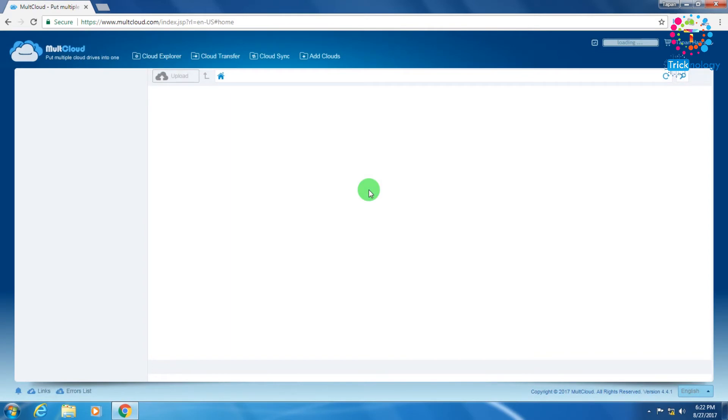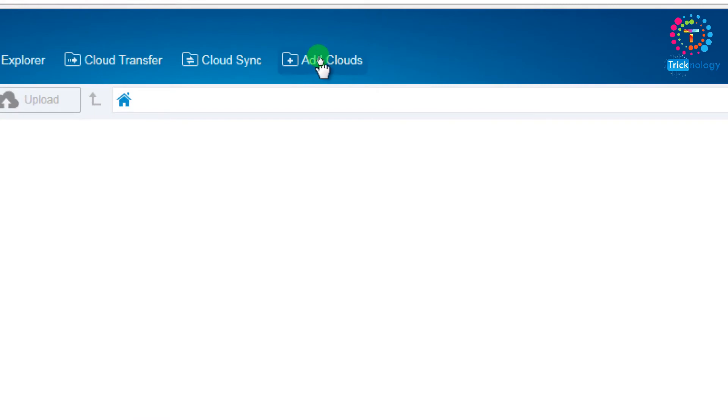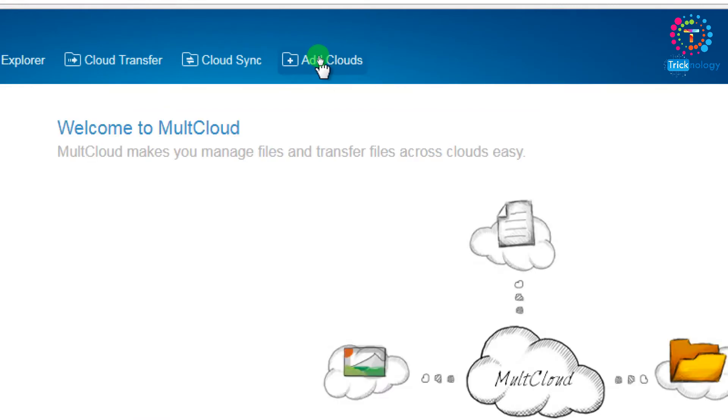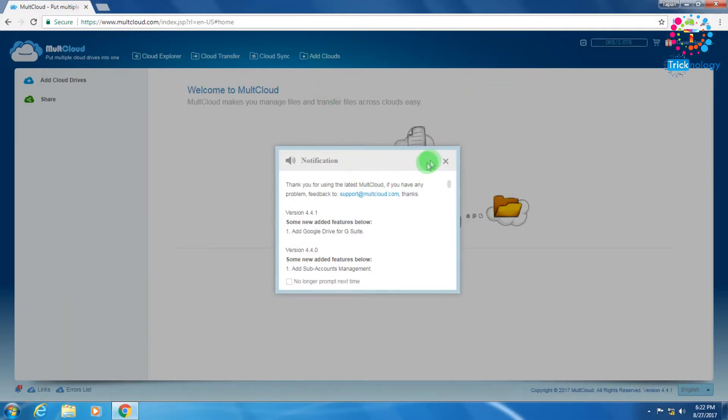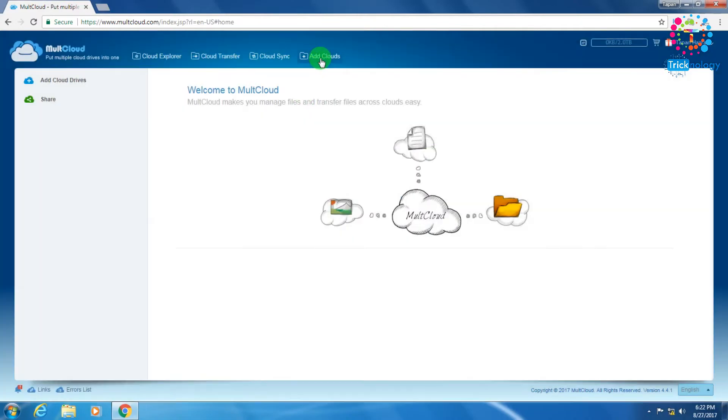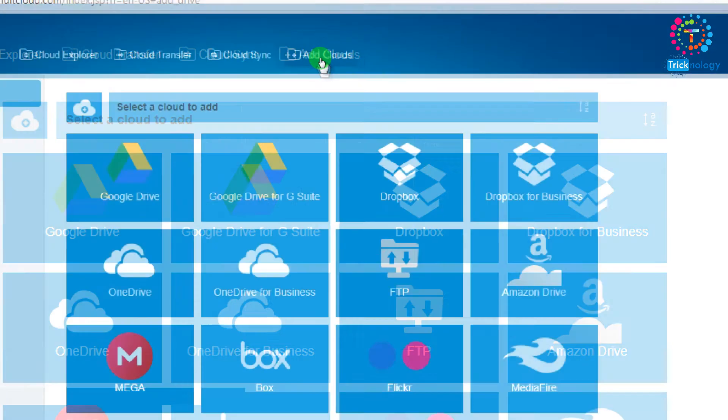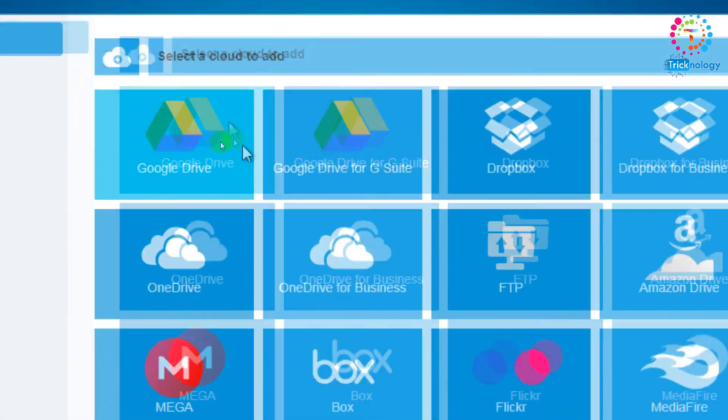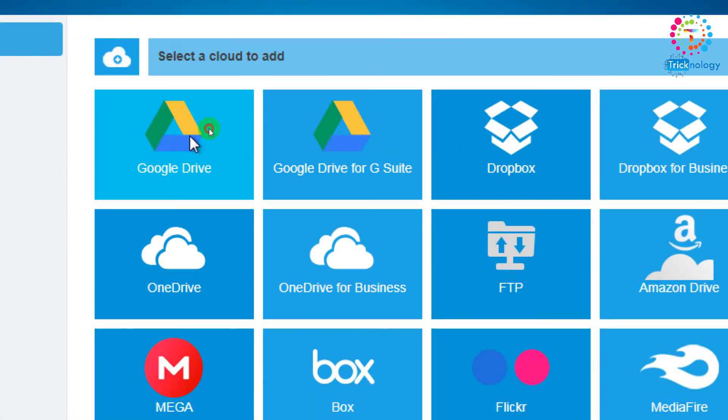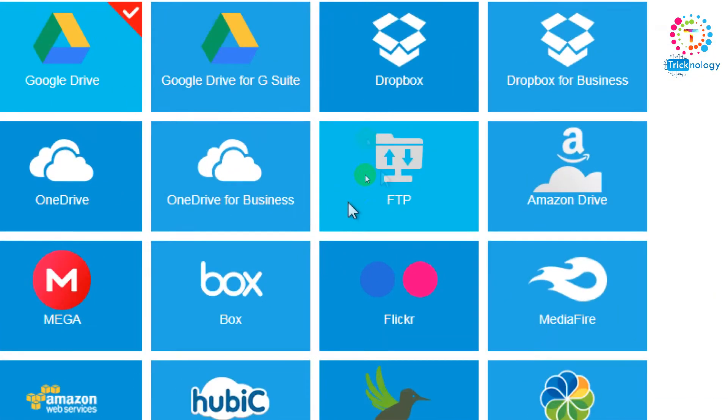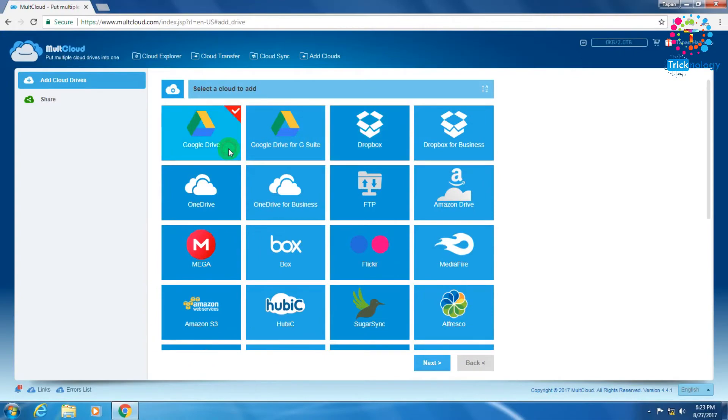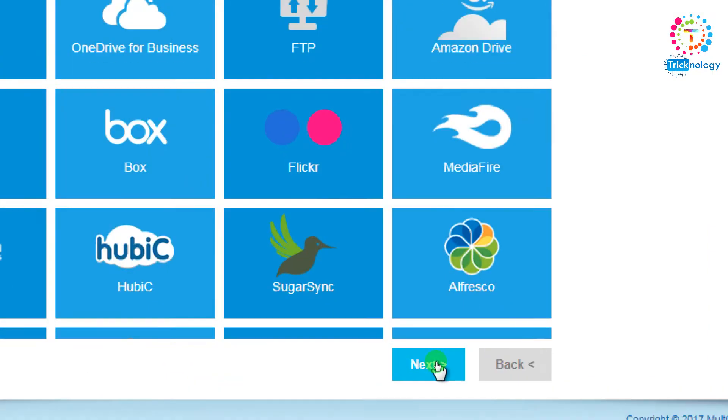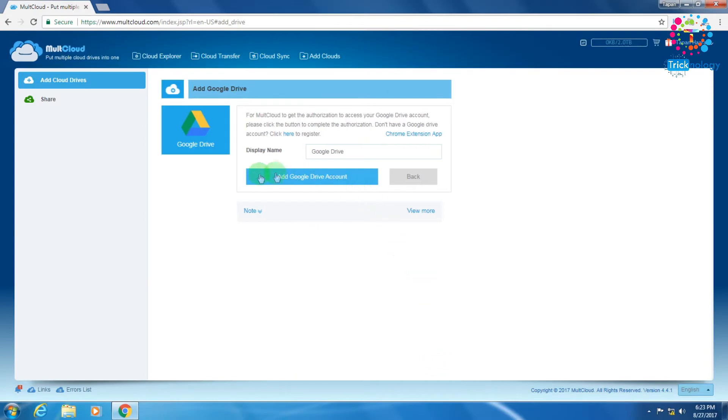Now you have to add your clouds, that means add your Google Drive and Dropbox accounts from here. You have to click on 'Add Clouds' and then select Google Drive. After that select Dropbox. You can select anyone to add, then click on 'Next' and then click on 'Add a Google Drive Account'.